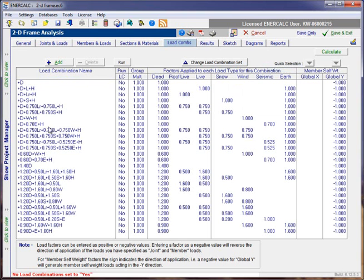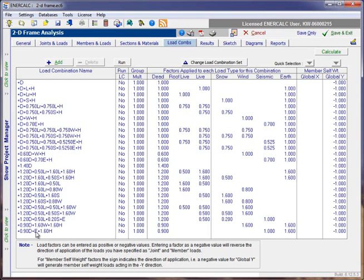I'll give that a click. And then, the load combination tab is populated with both the service level load combinations and the strength level load combinations associated with that IBC 2009 set.